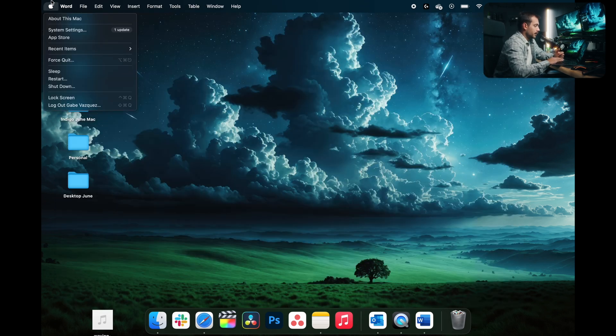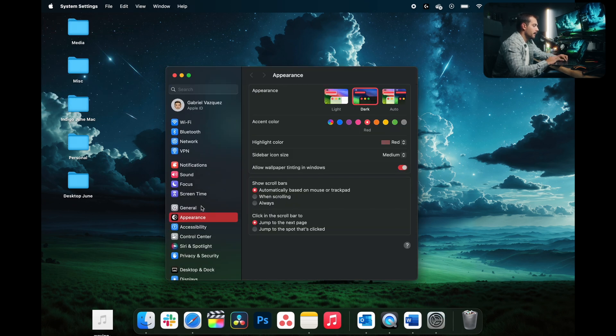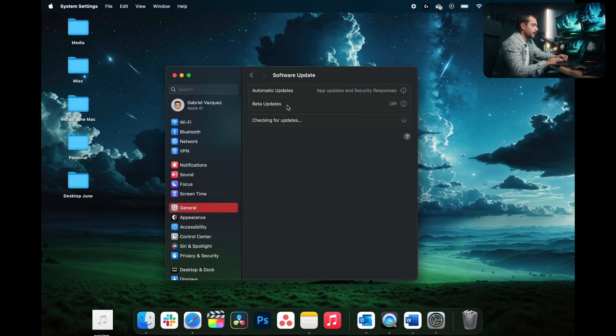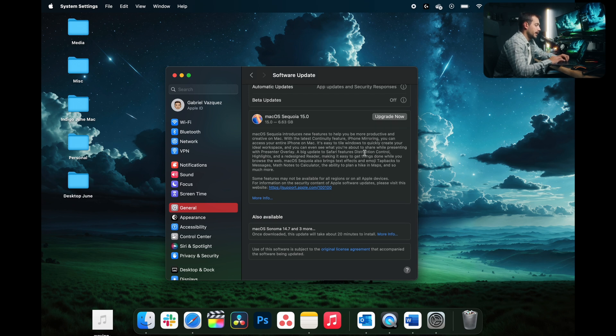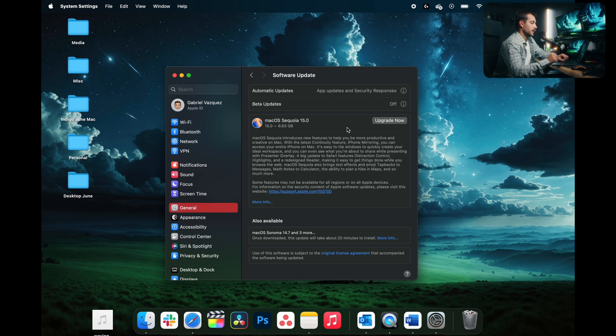To check for your Mac software update, go to System Settings in the Apple menu. We're going to go to General and we'll click into Software Update. As we can see, I have a big update pending here, which is macOS Sequoia 15.0. I'm going to upgrade this as soon as we finish recording this video.